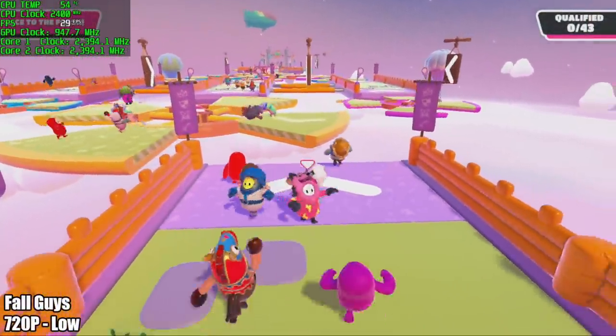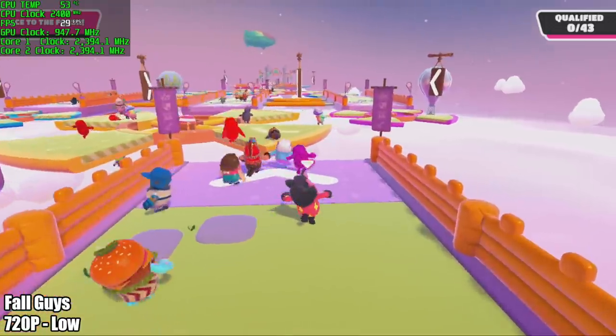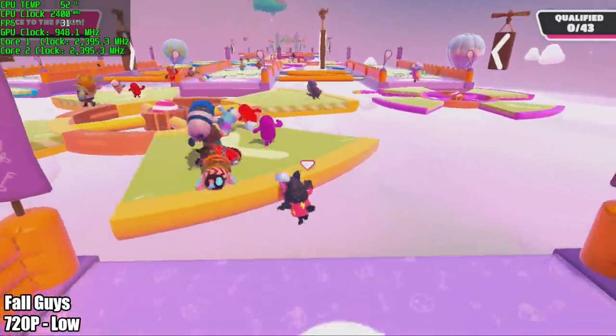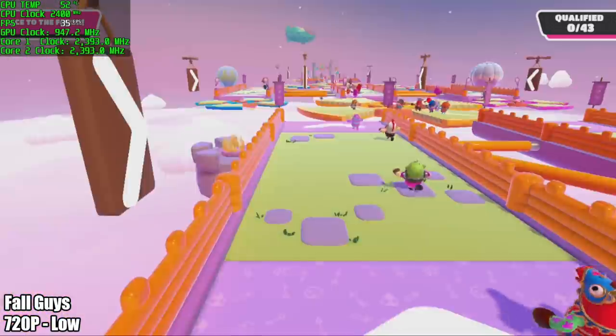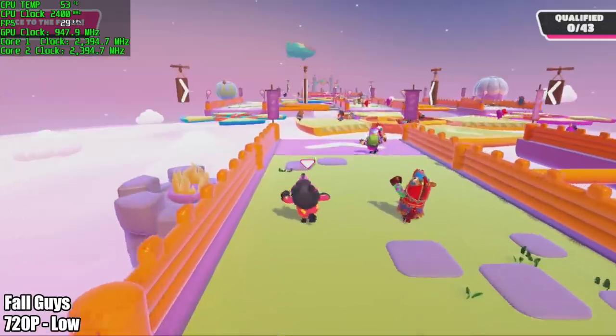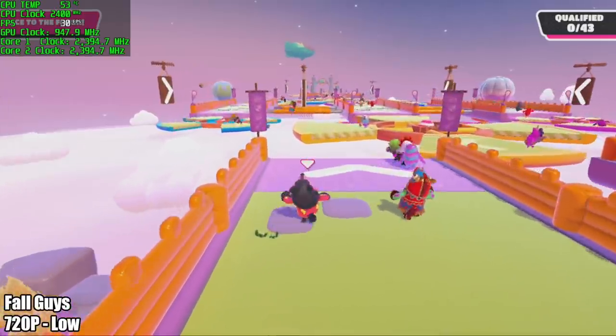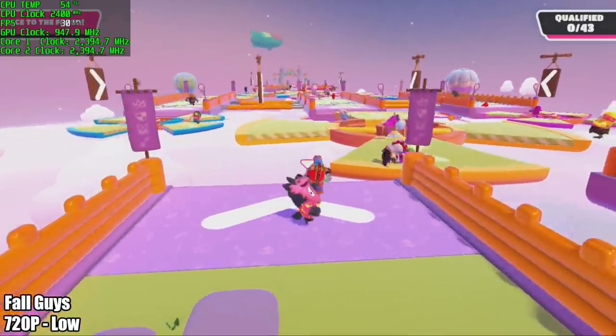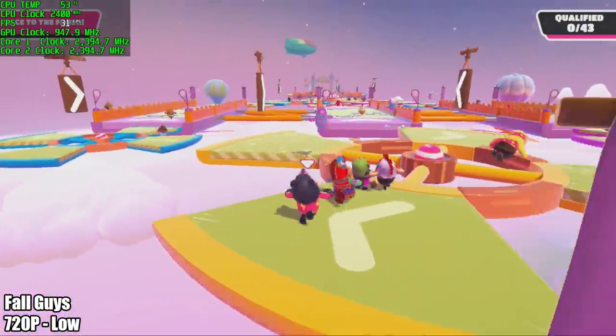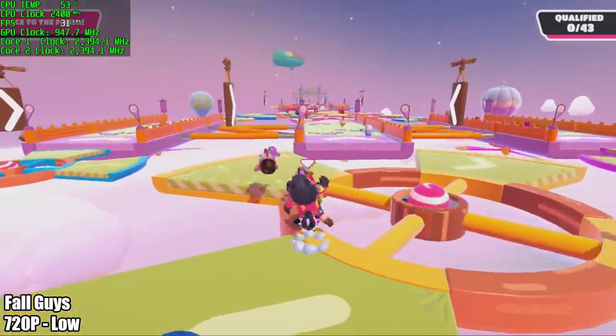Fall Guys wasn't so great here. I'm at the lowest of the low settings, 720p, and we're around 30 fps. It does jump up every once in a while and you'll also see it drop under 30 but by the end of this I had an average of 31.